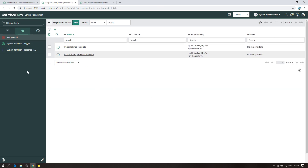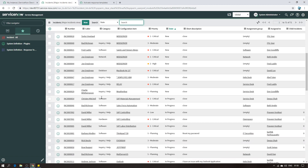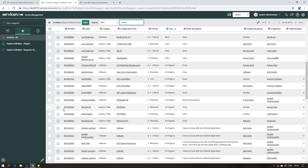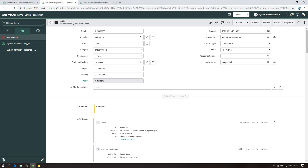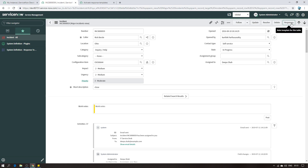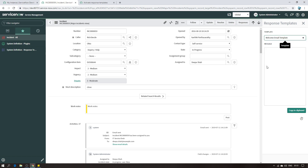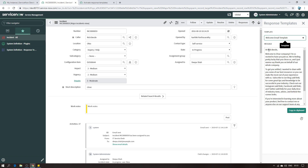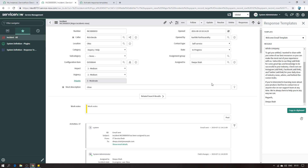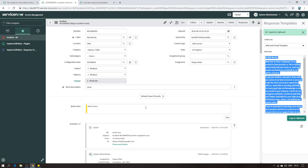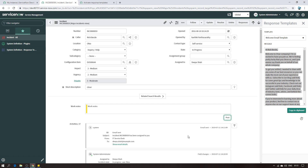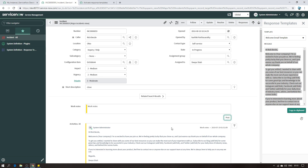Let's now see if our templates are available for the incident application. I'll pick a random record - let's say Rick Berzel. I'll click on that record and use the template I created. I click on Responses, select Welcome Email, and I can see the name is dynamically written as Rick Berzel. Scrolling down I can see the name of the assigned person as well. I'll copy it and paste it into the work notes field. Done.